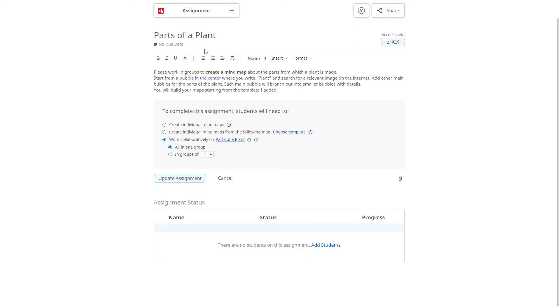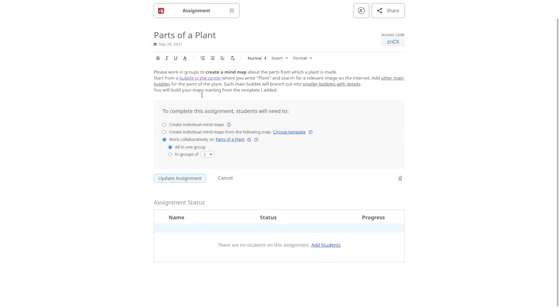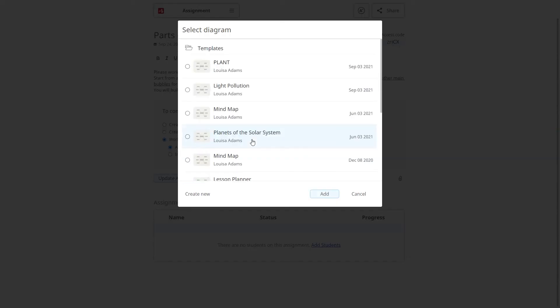You can also add a due date, choose if it's going to be an individual or group assignment, add a mindmap template or attach a document.